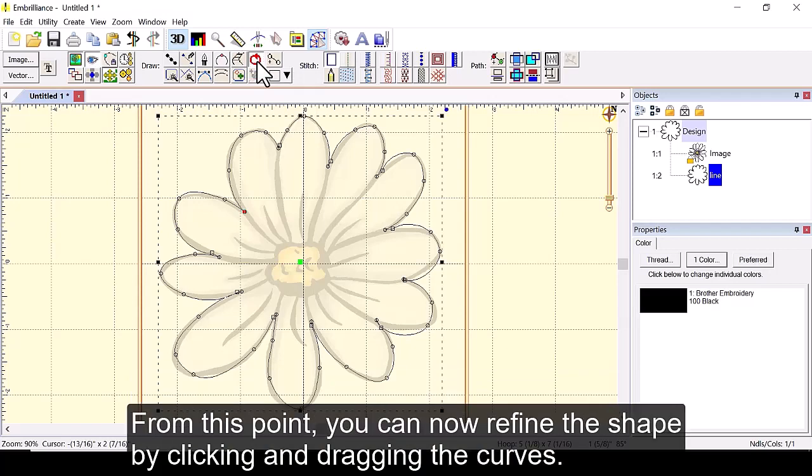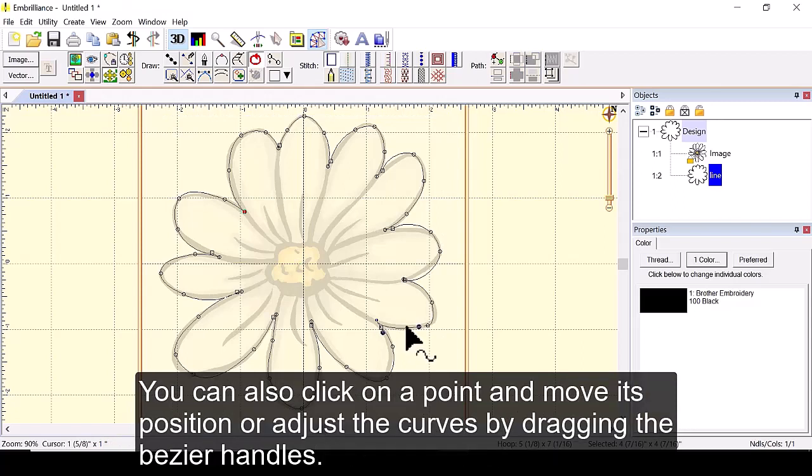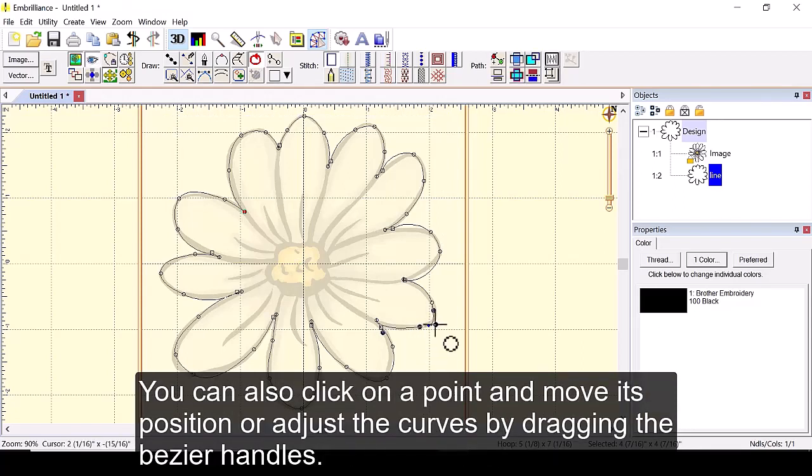From this point you can now refine the shape by clicking and dragging the curves. You can also click on a point and move its position or adjust the curves by dragging the bezier handles.